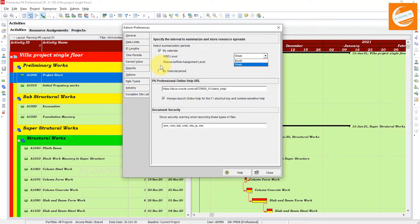In the WBS level field, choose the time interval such as week or month for storing summarized activity data. I will prepare a separate tutorial on summarization as it is a very important topic. For the role and resource assignment level, choose the time interval such as week or month for storing summarized resource data.